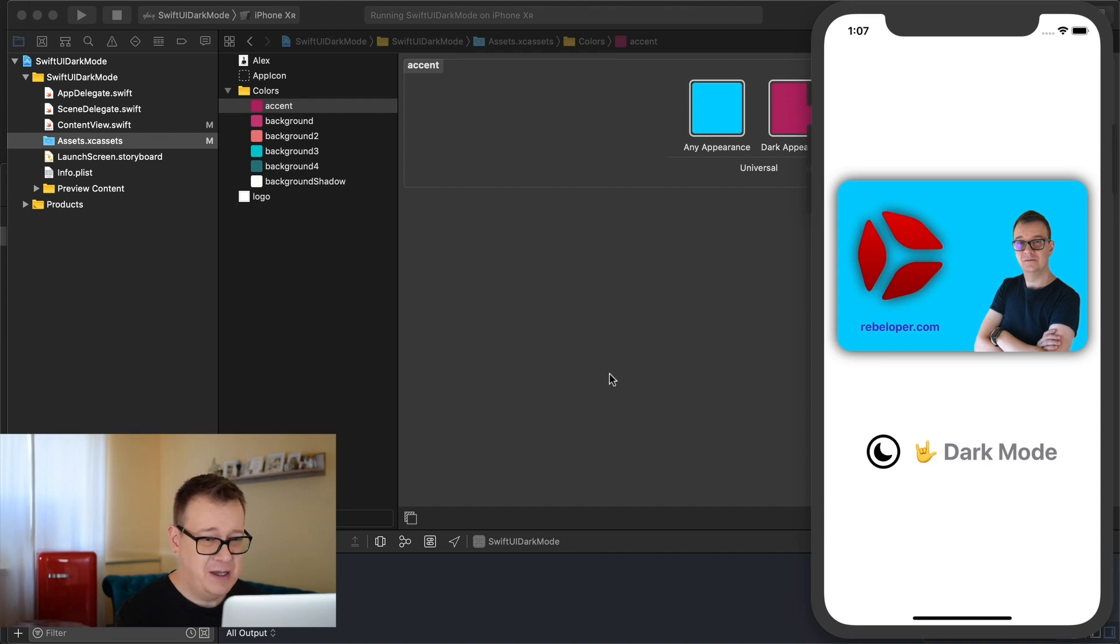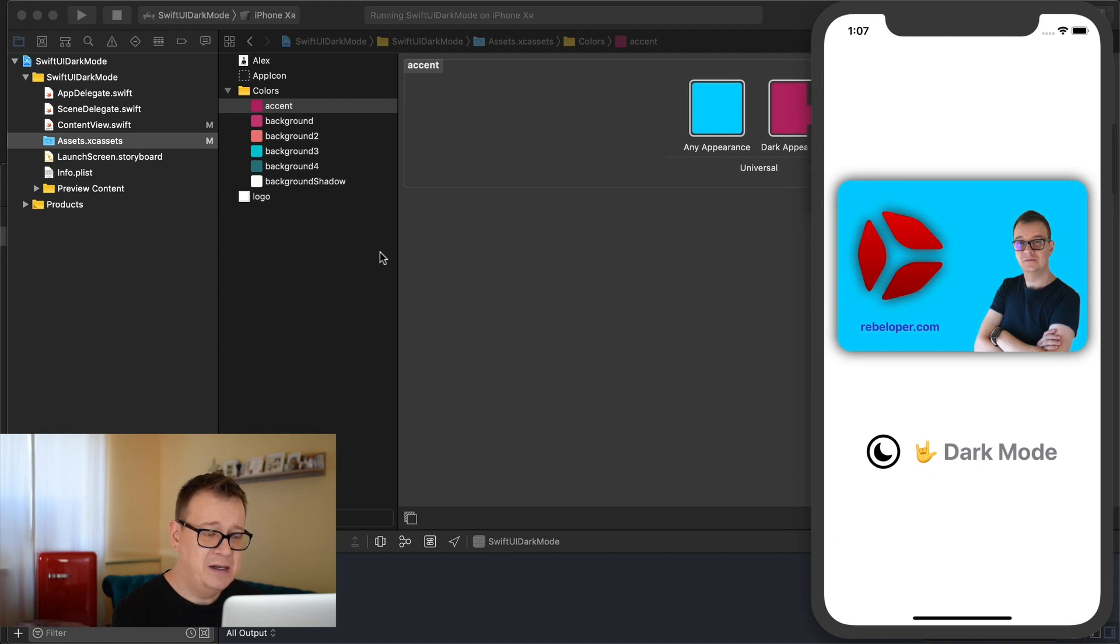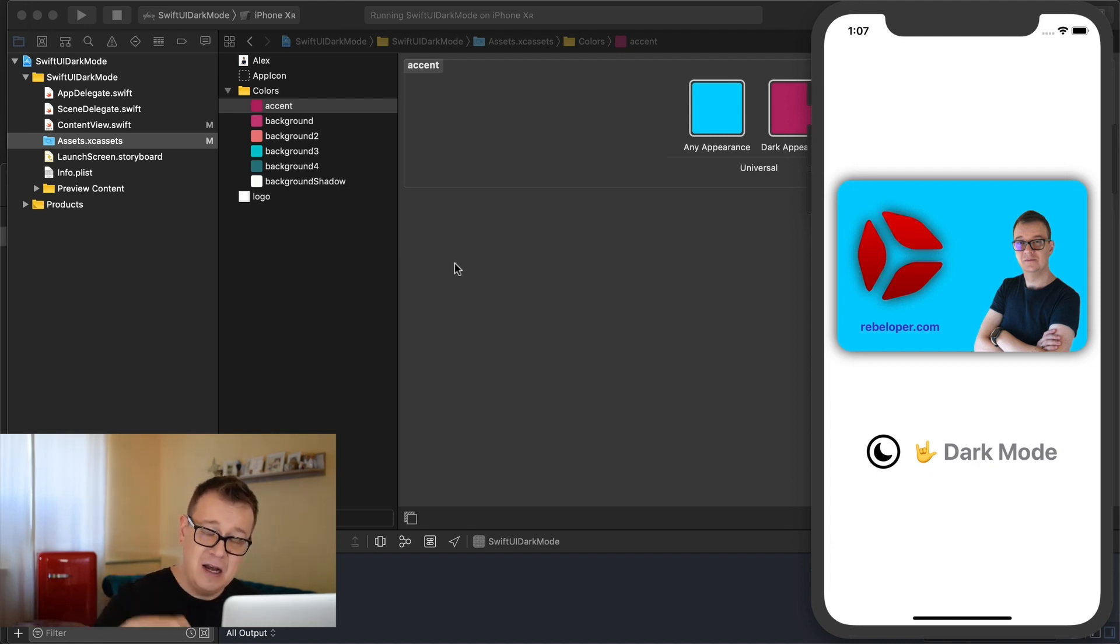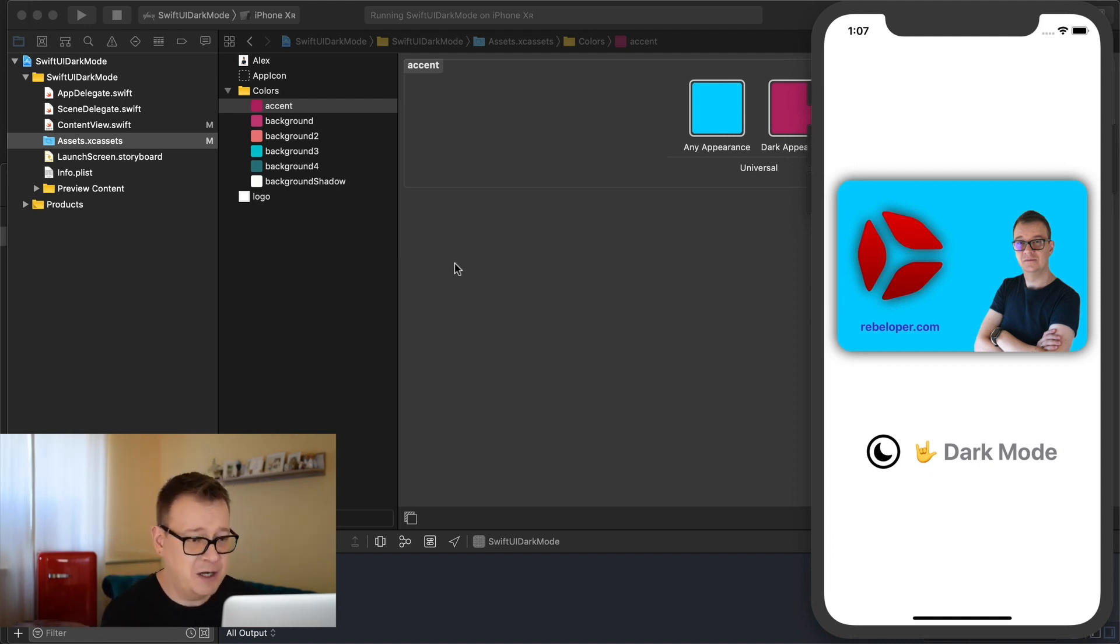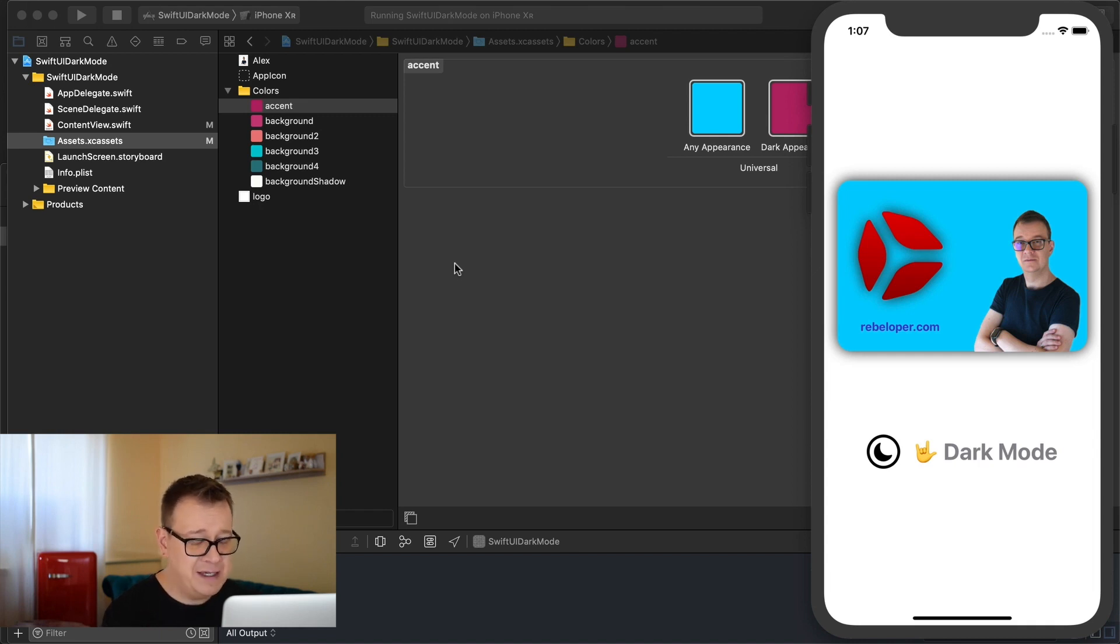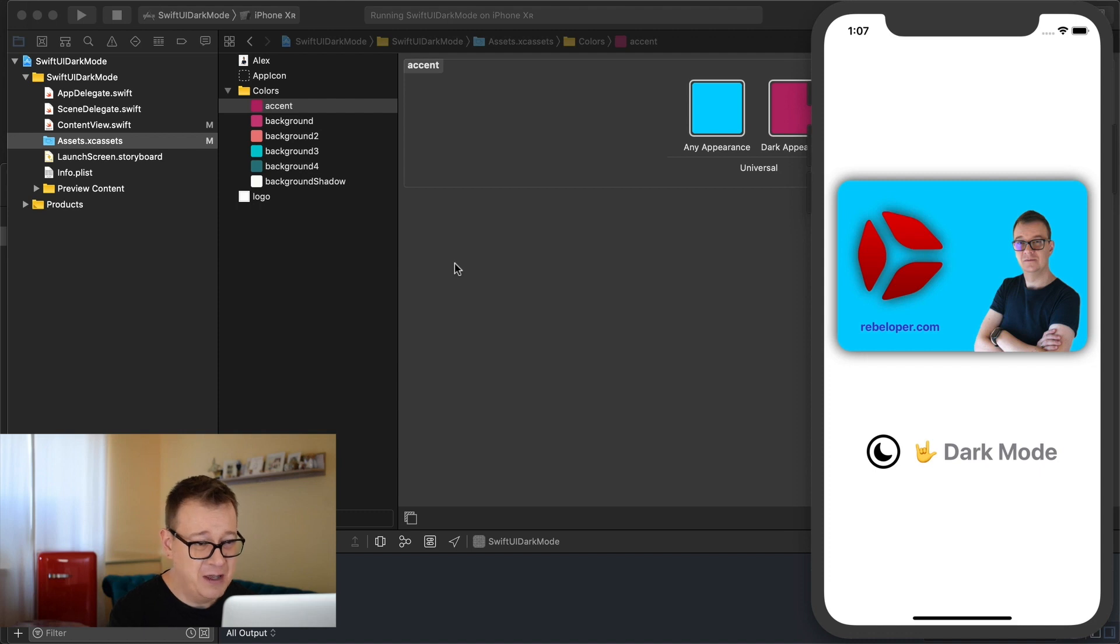So I have just run this code SwiftUI dark mode and if you want to take a look at the full code go ahead and click the link down in the description to get access to all of this nice UI layout in SwiftUI.